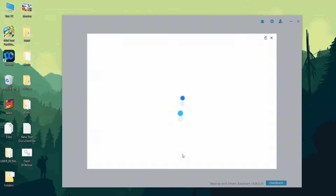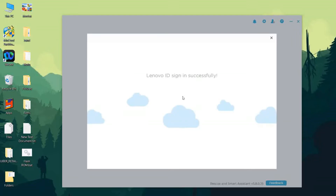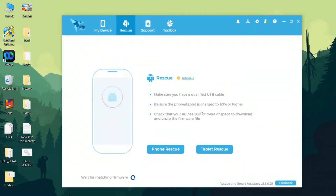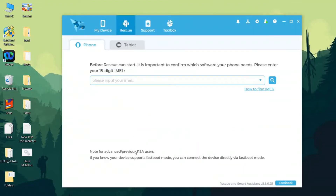For this process, you need to download the Rescue and Smart Assistant. As you can see, I have downloaded it from the Lenovo website, and I will be giving you the link for this in the description. After that, you need to sign in using the Lenovo ID, connect your phone, and enable USB debugging mode.